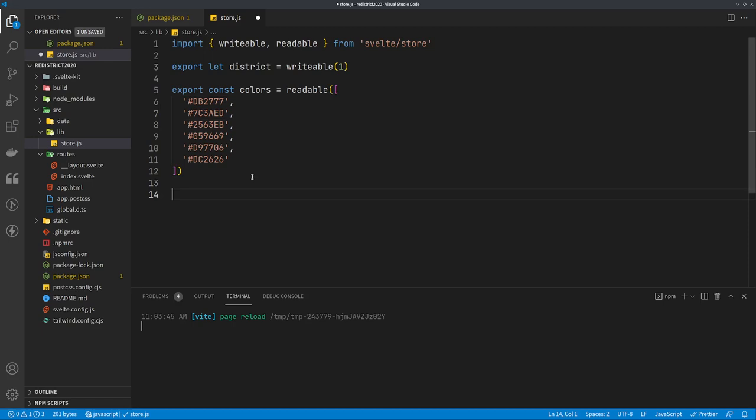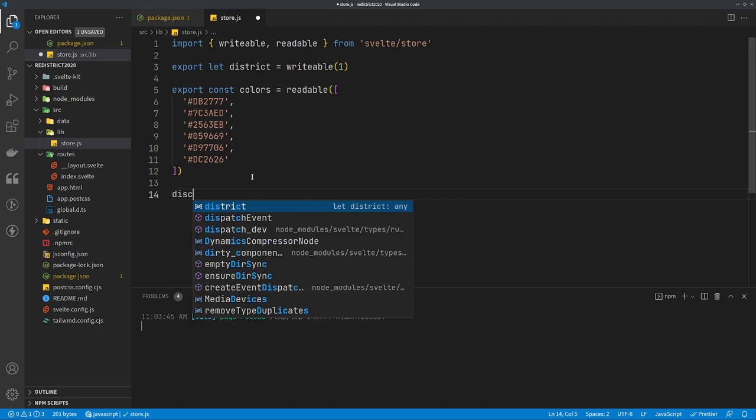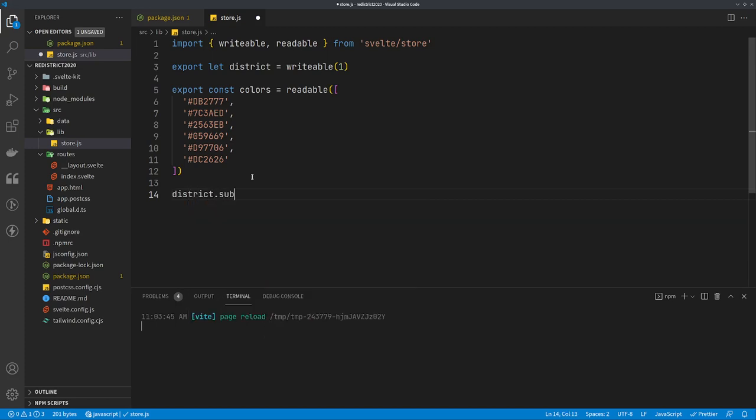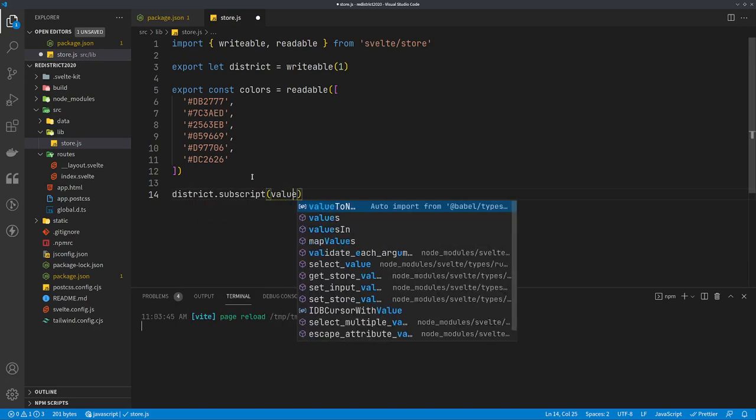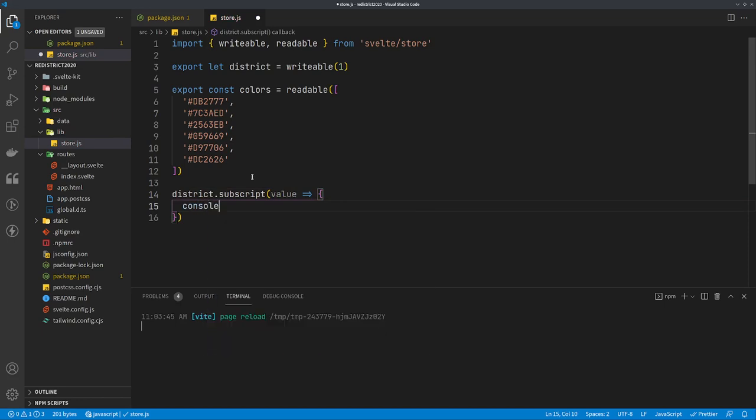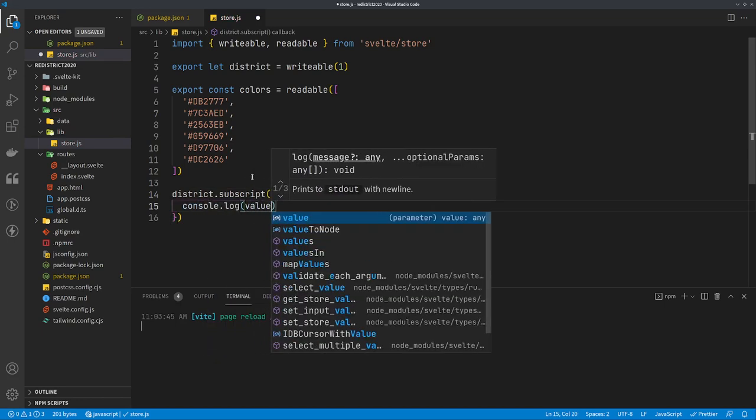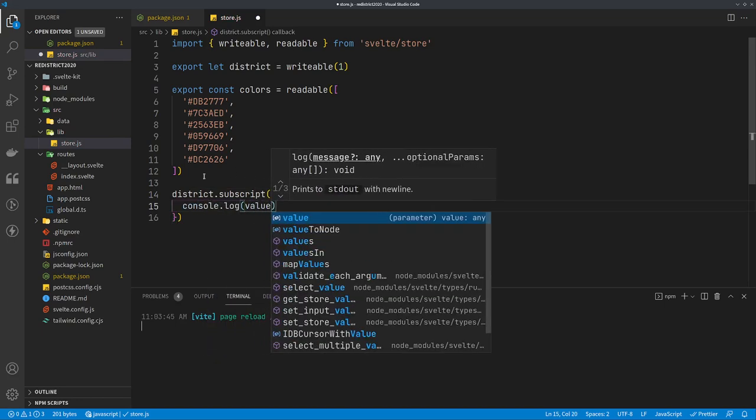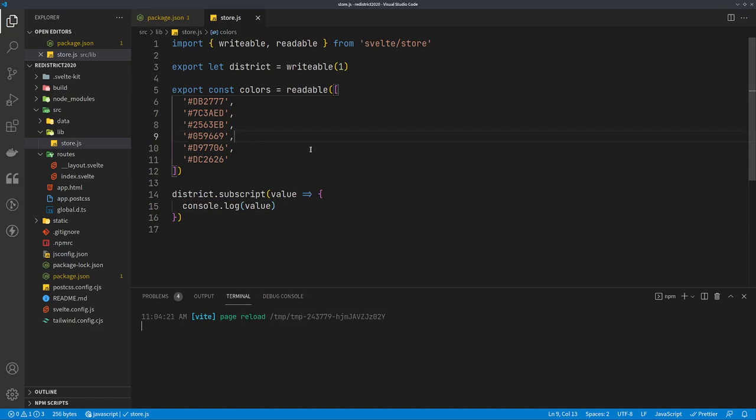You can also do some subscriptions, so you can do things when certain things change. I just want to make sure this is working, so I'm going to make a console log for the district value when it changes. We'll go district.subscribe and whatever value is coming in, we will just have it console.log value. So that way we can see what's going on when something changes.